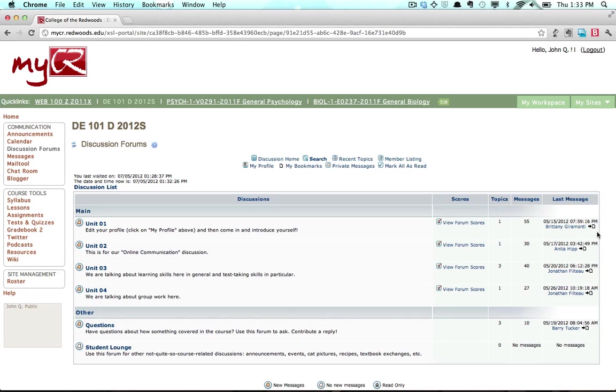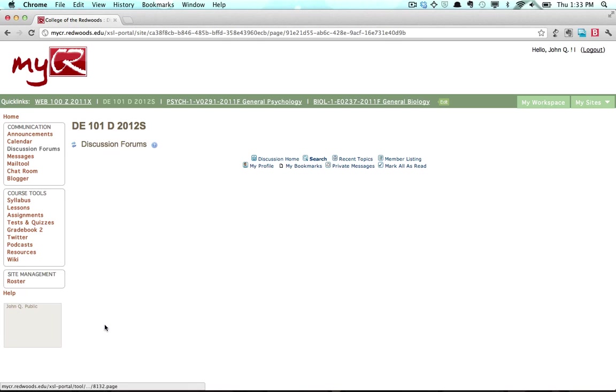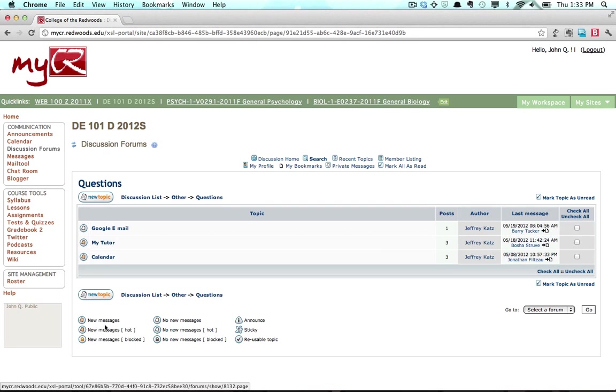To access one of the forums, click on the forum title. A list of topics within the forum will be displayed.